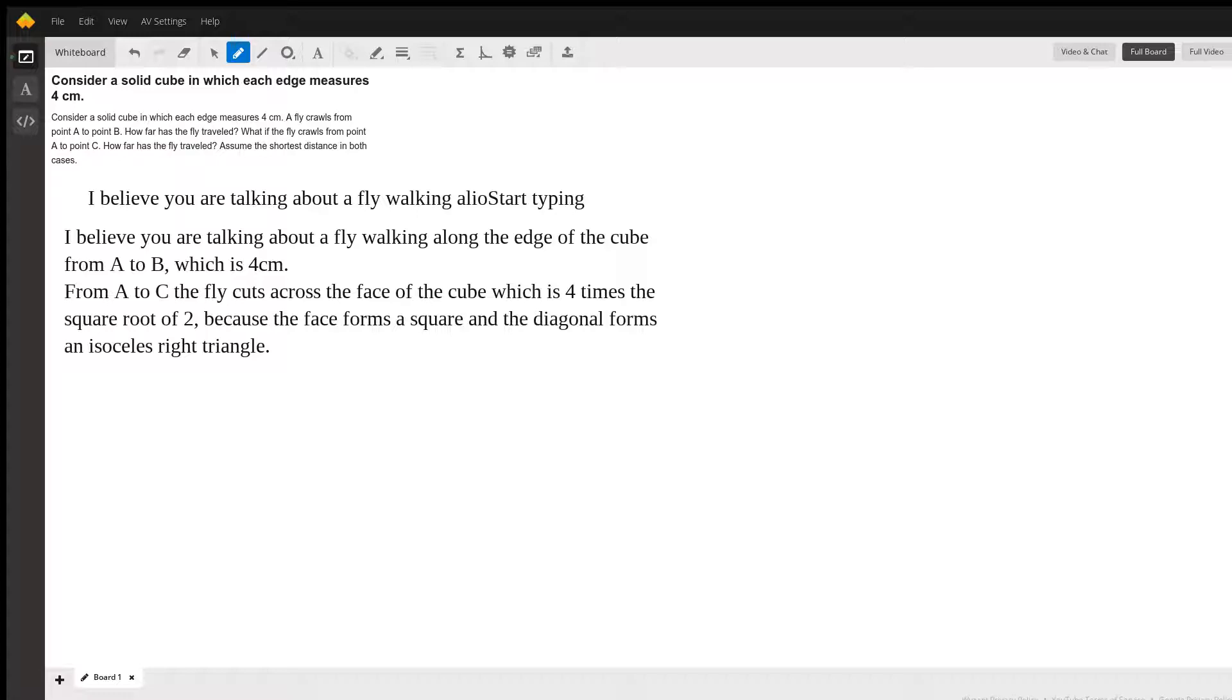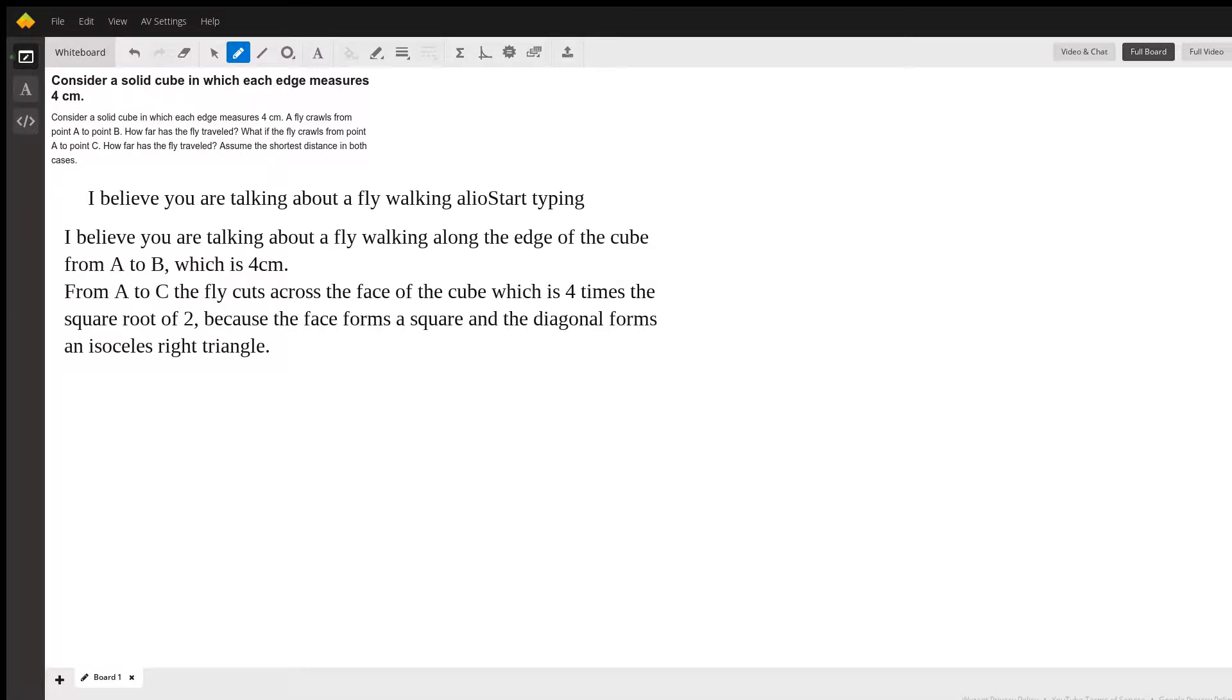And when you cut the square in half, cutting across, you form an isosceles right triangle with two sides, four and four. And then the hypotenuse would be four times the square root of two.